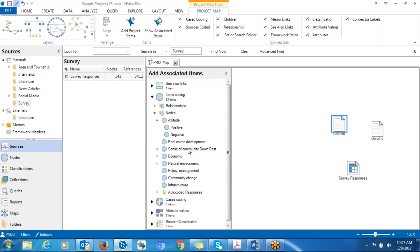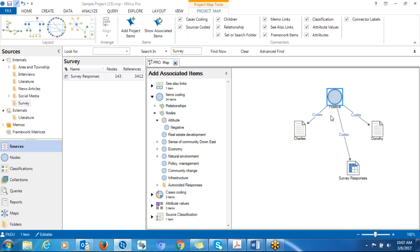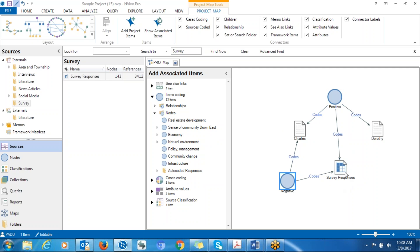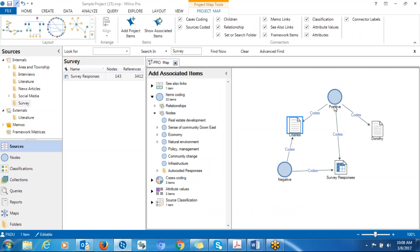We're looking at the nodes here. You can bring one of the nodes to the right side and see how it's related to other parts. For example, bring the Positive node — you can see it's related to all three sources, so they have something in common. The Negative node is only related to the survey responses and the Doherty transcript. If you want more information, you can double-click the node and all related content will be shown to you.